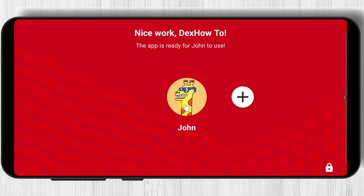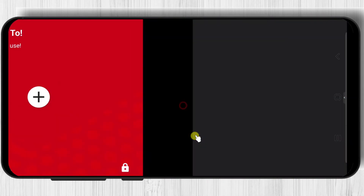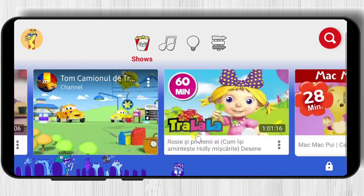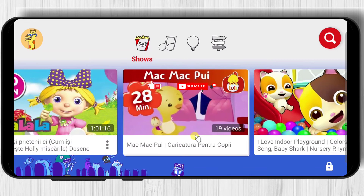Now tap on done. Now when your kids enter into YouTube just tap on his account. He will see the content that is appropriate for his age. If this was useful please like, share and subscribe. Also if you have any questions please ask them in the comments area below.